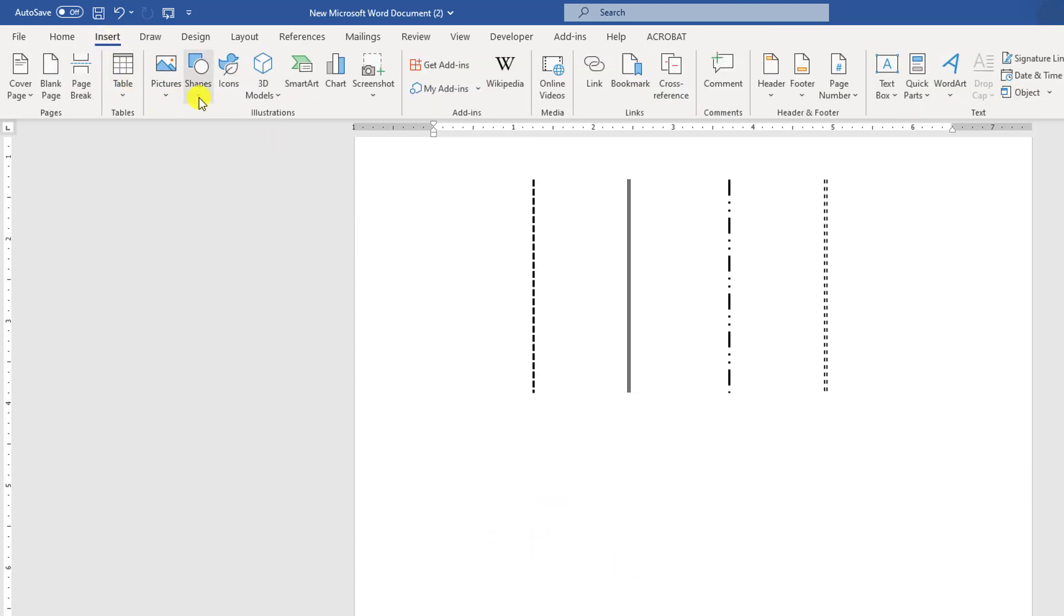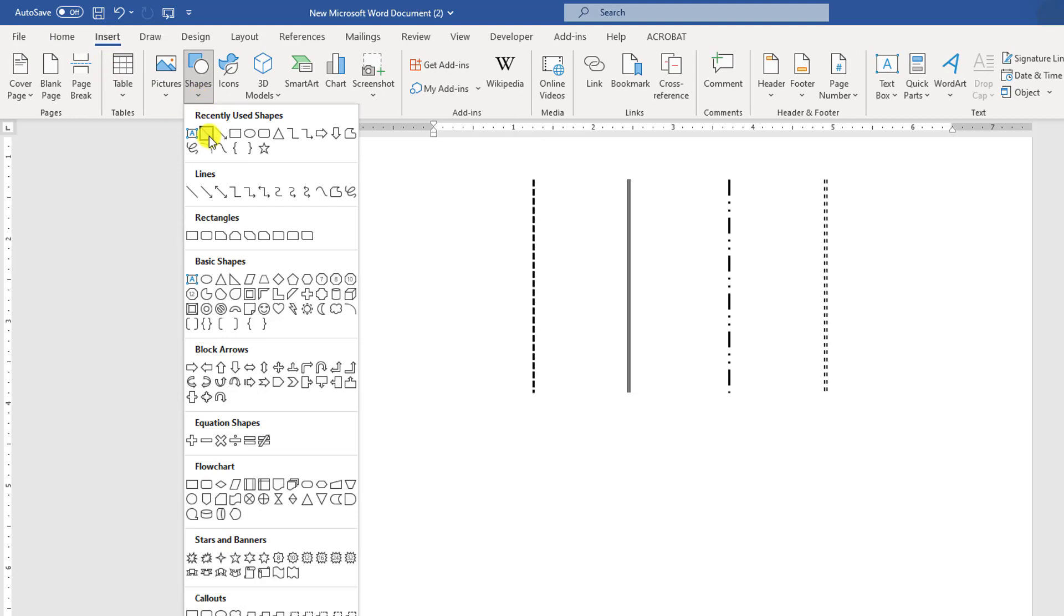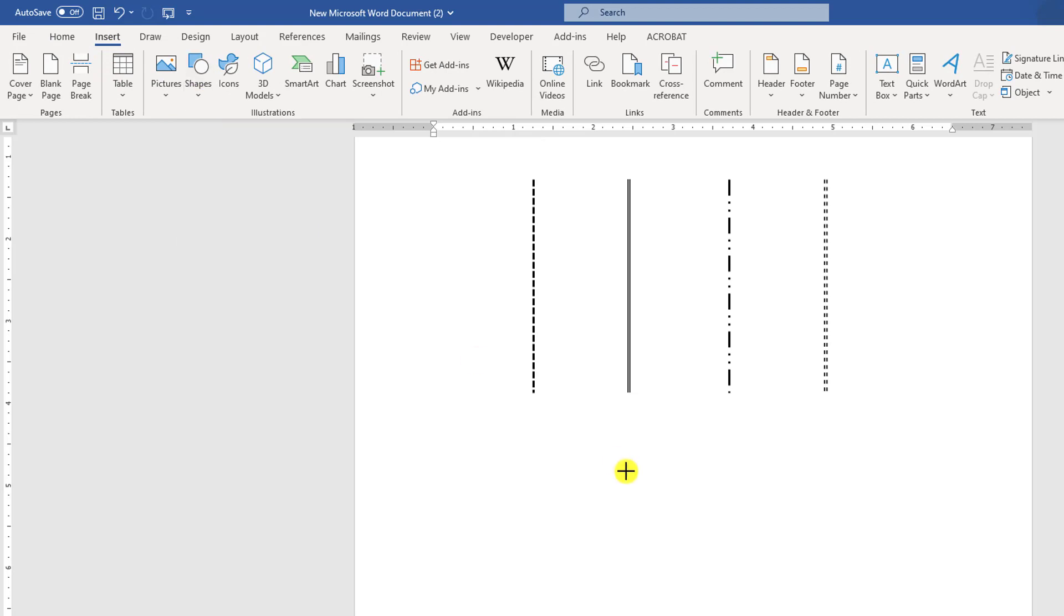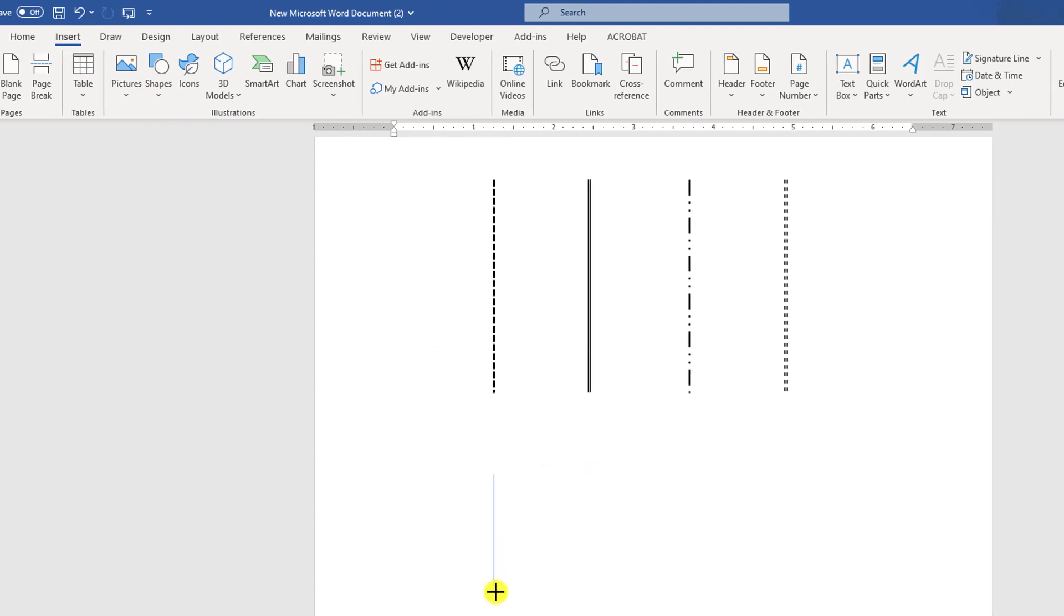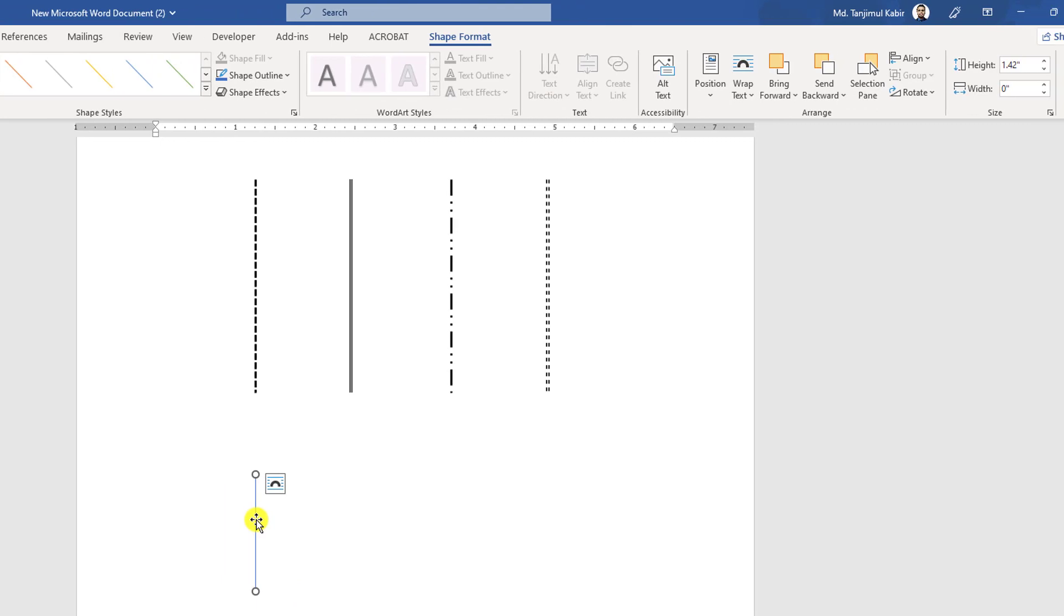Again go to Insert, go to Shapes, pick a line shape, and by holding the Shift key, draw the line shape.